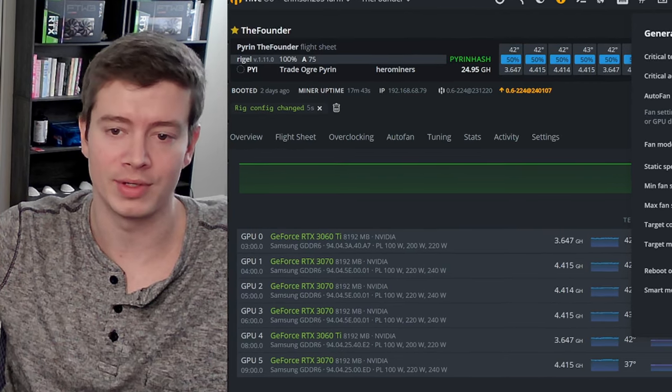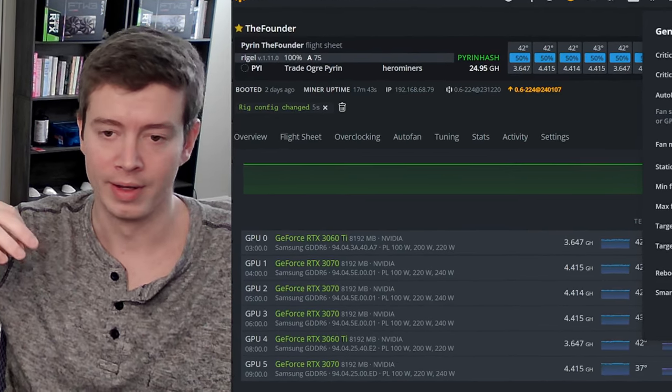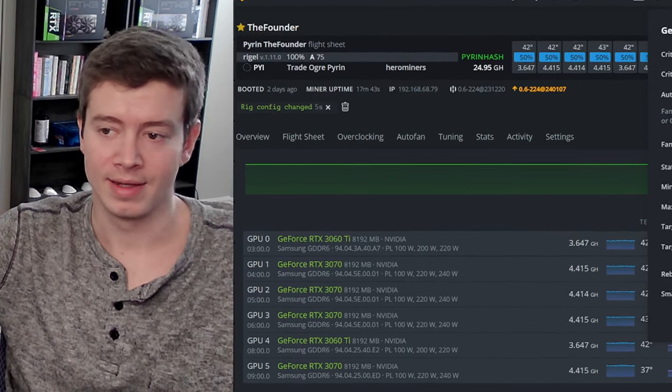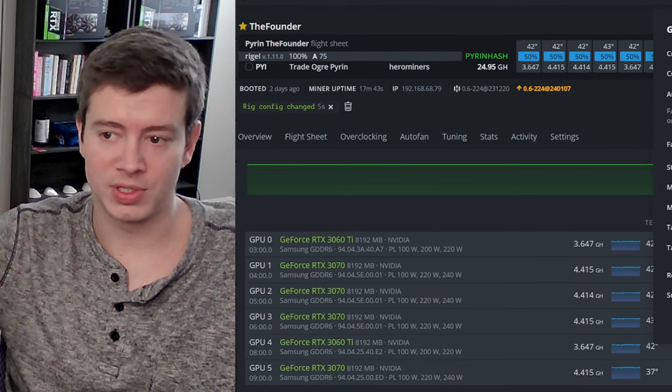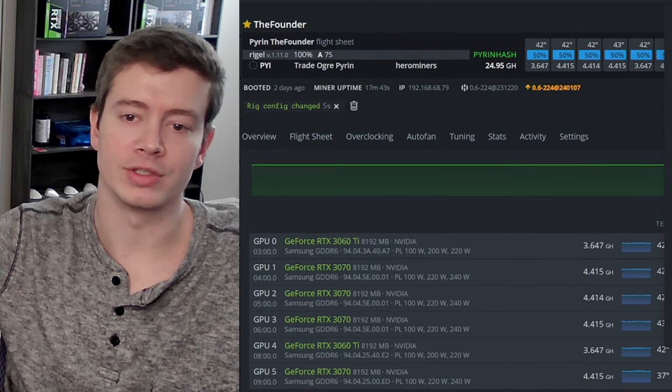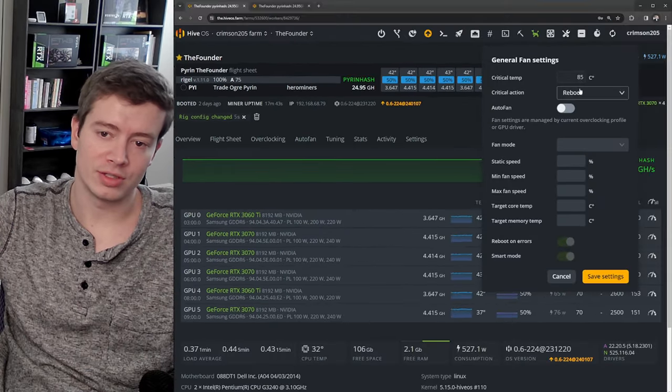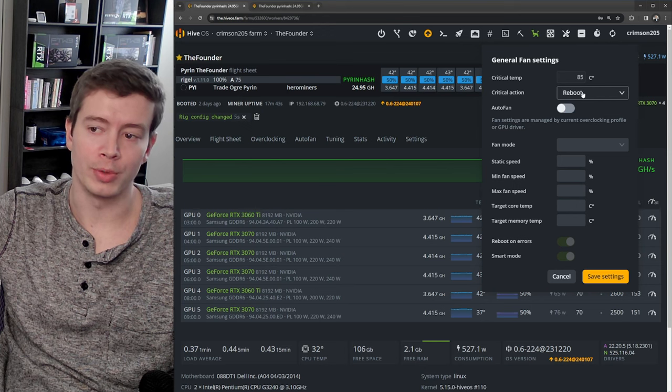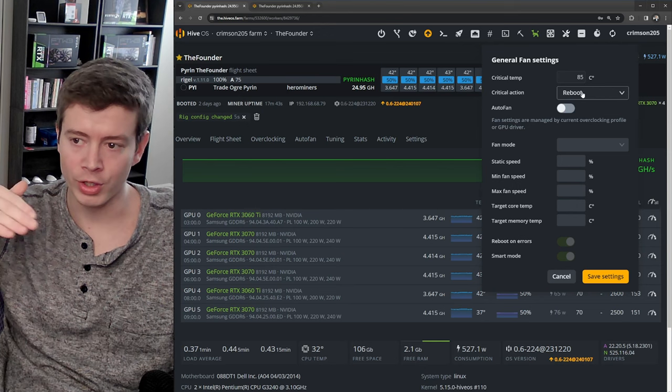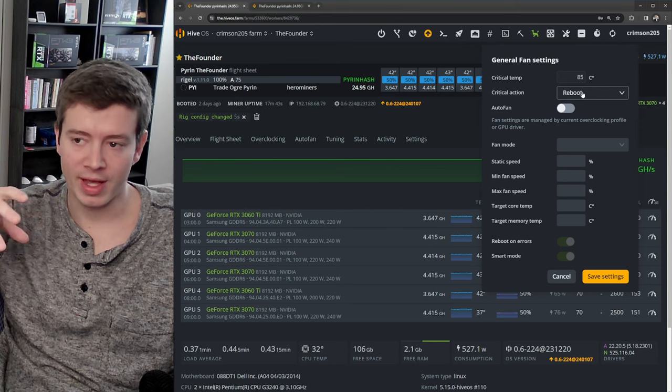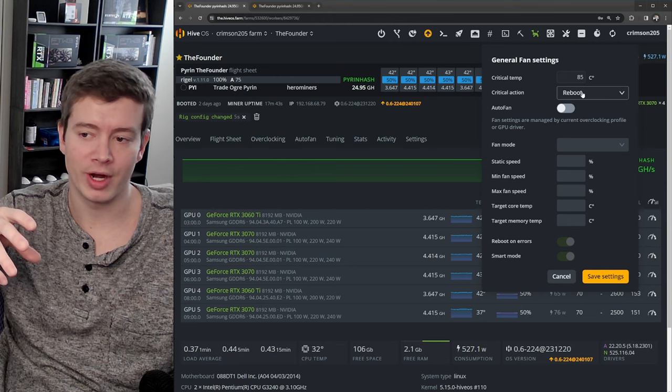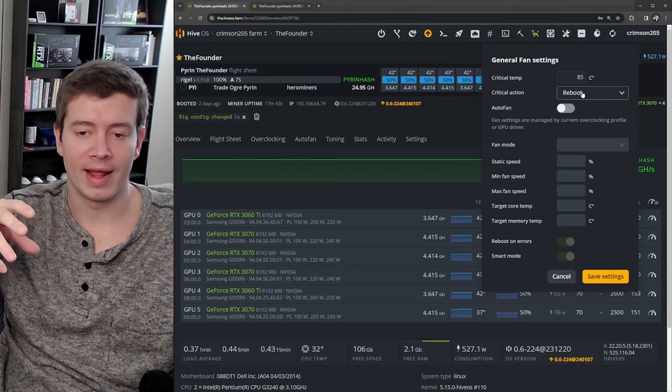And if whatever issue is going on with the overclocks hasn't been fixed, then it's going to go right back up to 90 degrees and it's just going to cycle like that. And if that happens while you're not paying attention or at night, it's going to be cycling to 90 degrees for hours. So I recommend changing this to reboot, and that's going to reboot the whole rig, make sure that those overclock settings are applied from scratch, and that's going to be way safer for the card.